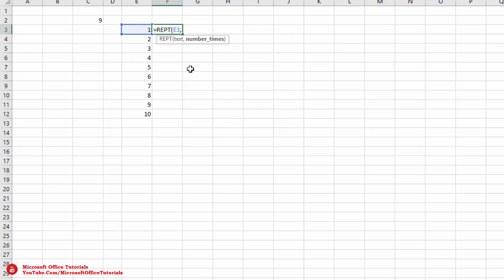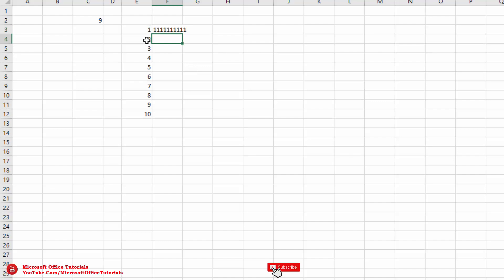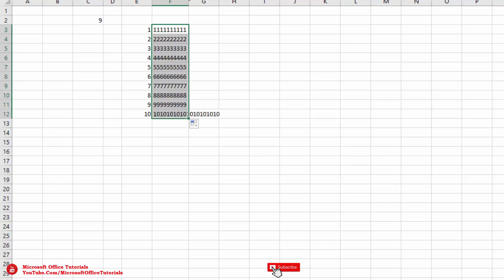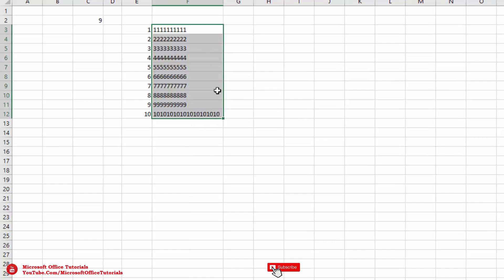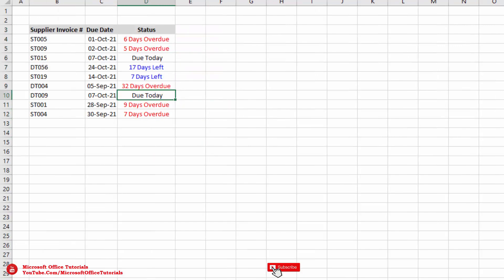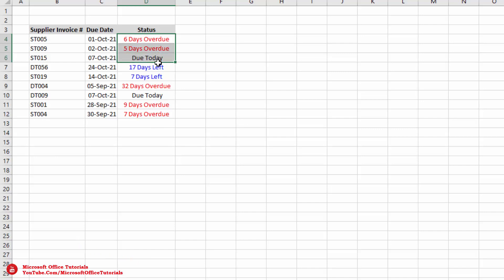We want to repeat 10 times, so we insert 10, close parenthesis, and press Enter. You can see this number one is repeated 10 times. We drag it down and each of these numbers has been repeated 10 times.